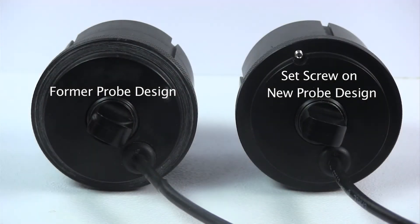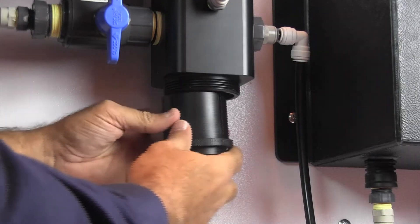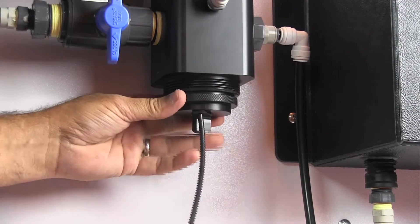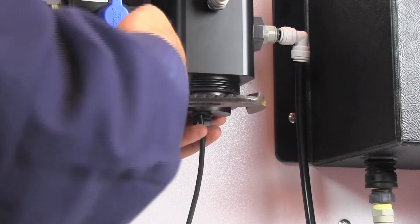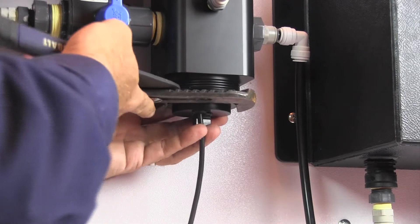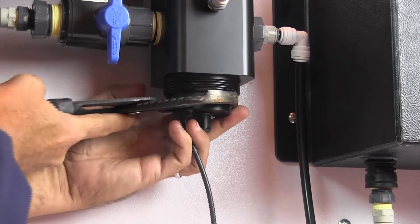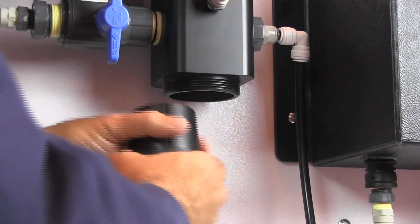It should be noted that on some earlier models there was not a set screw. If unable to unscrew the housing by hand, insert it back into the DT4 block and use channel locks to grip the knurled ring and loosen the housing.